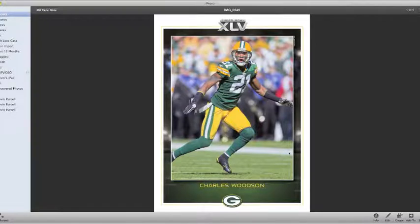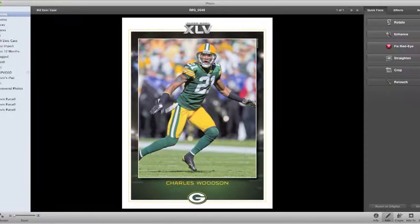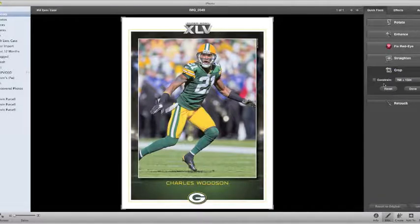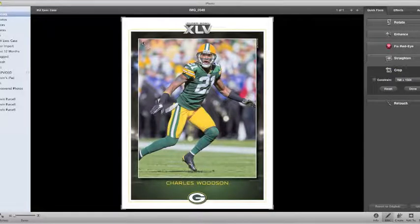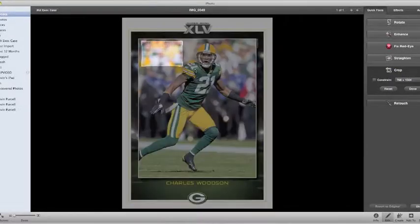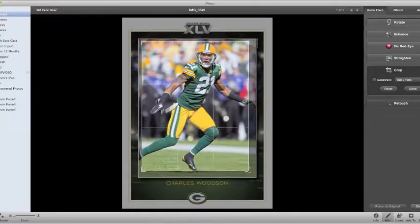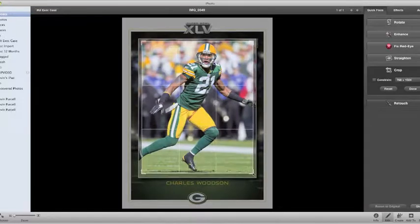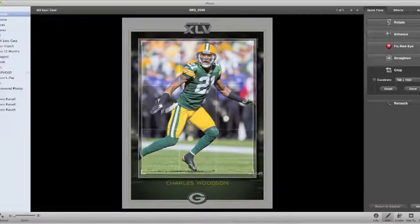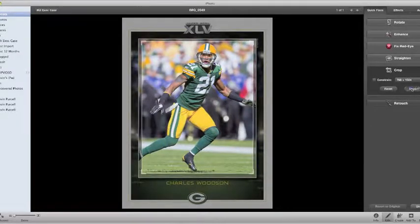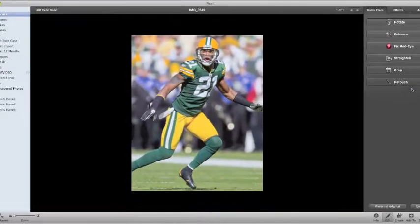And then what you need to do is go down here and do an edit. Let's say, for example, we just want to crop this. We're going to get rid of most of this. We just want the picture of the player himself. So we edit that, hit Done.